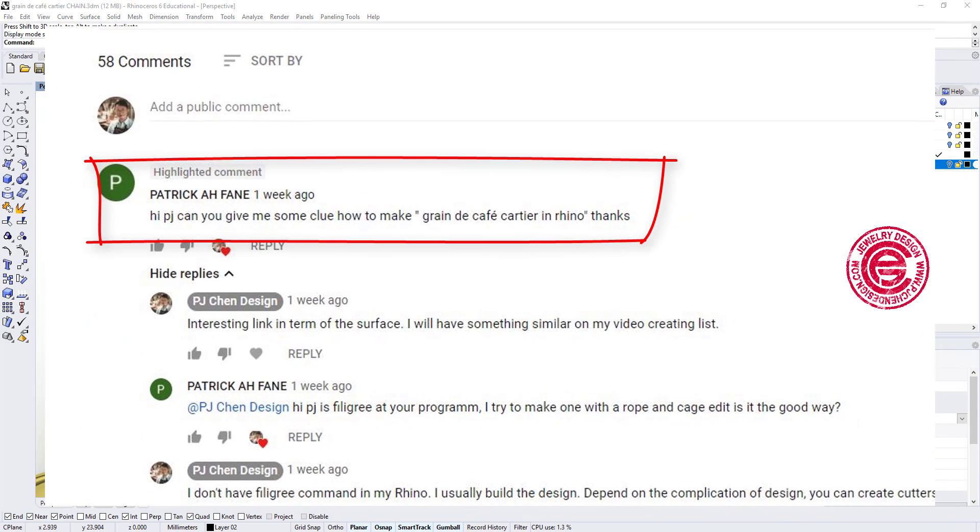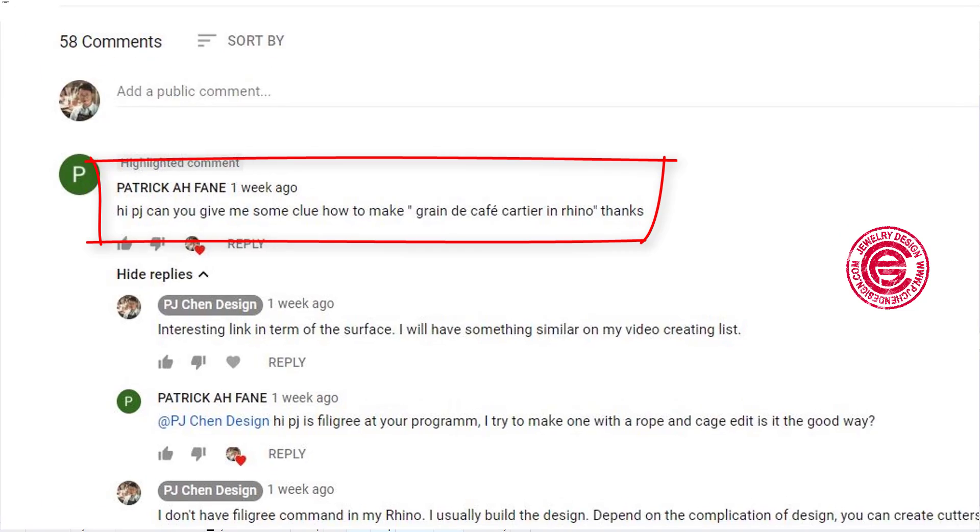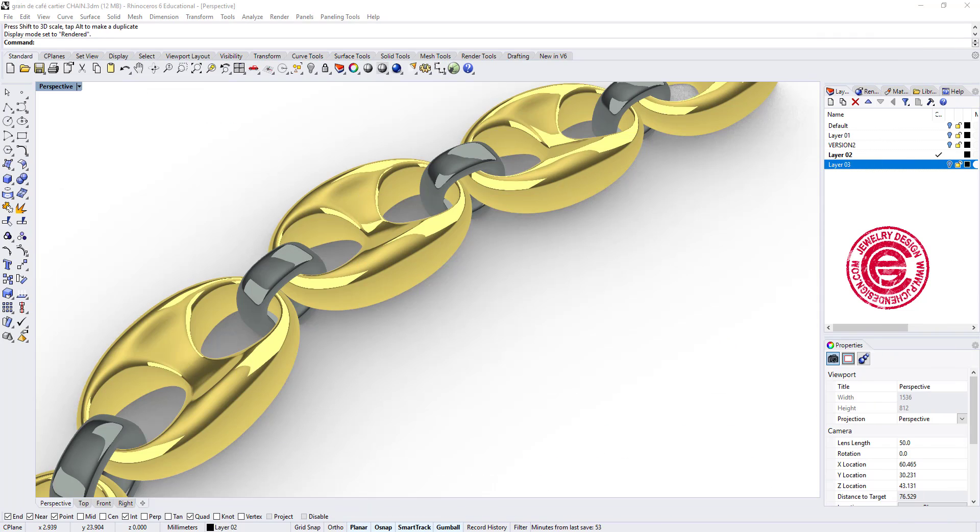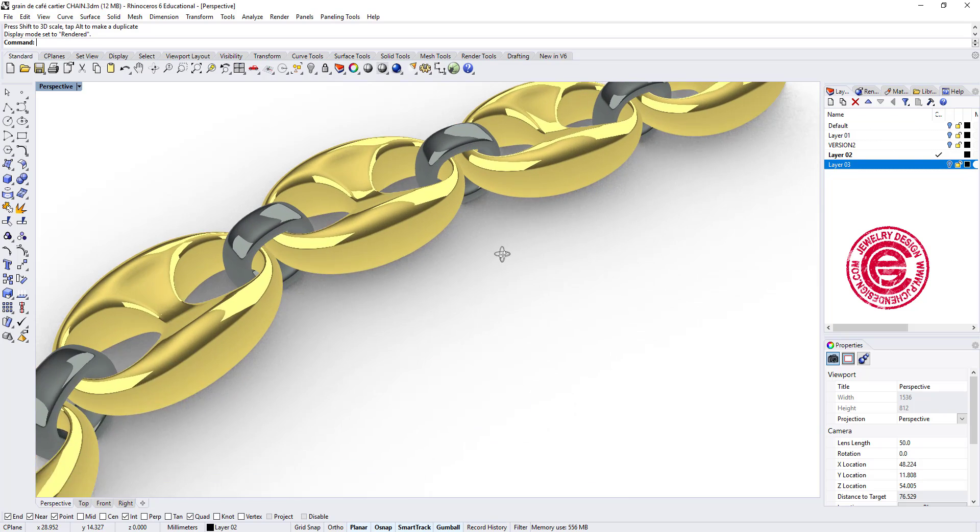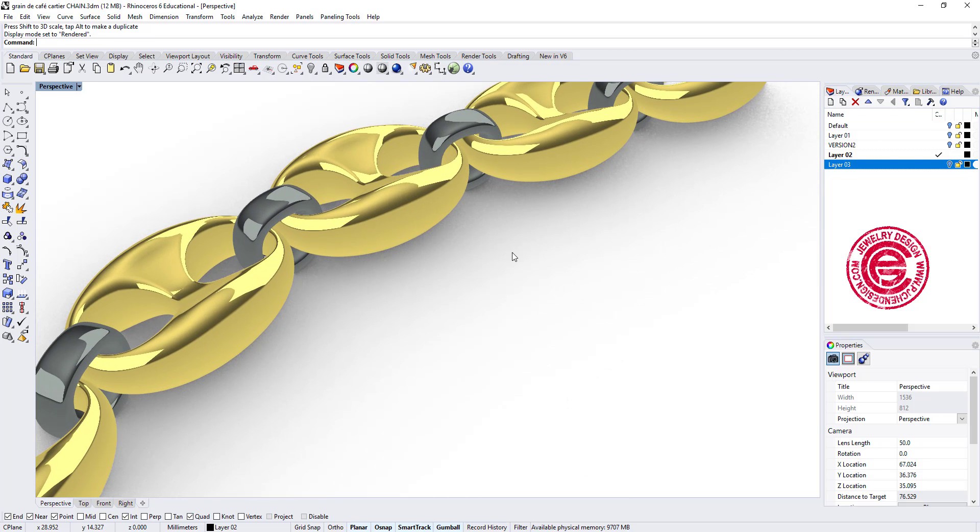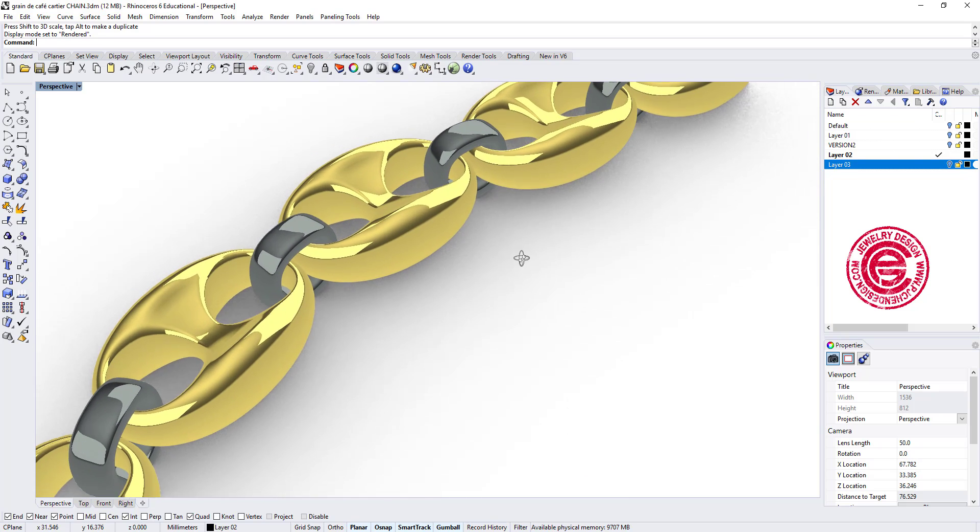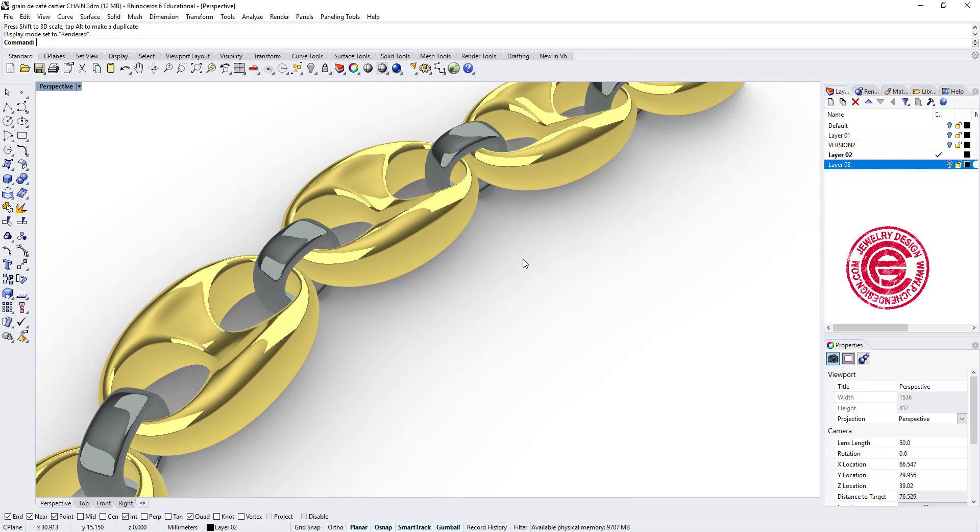Hello everyone. Patrick in the channel left a comment asking if I can make this type of chain. I looked at the structure. I think this is really interesting surface to show you some advanced Rhino surface techniques. So let's get started.